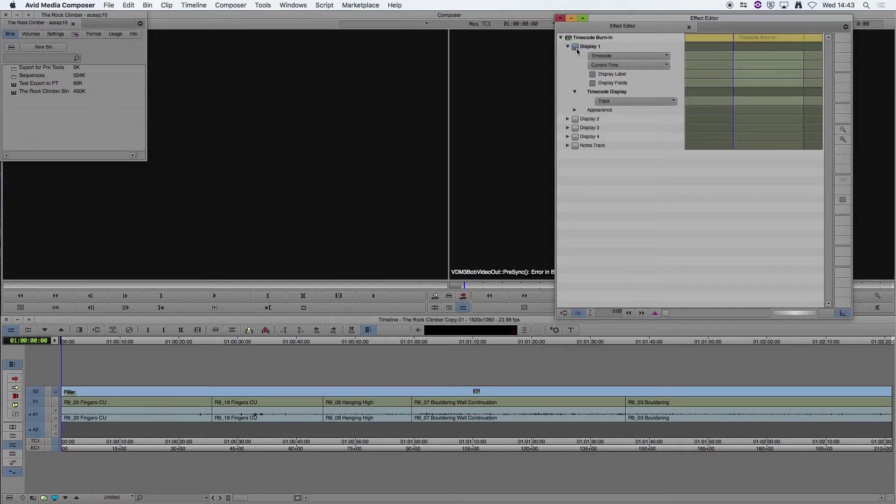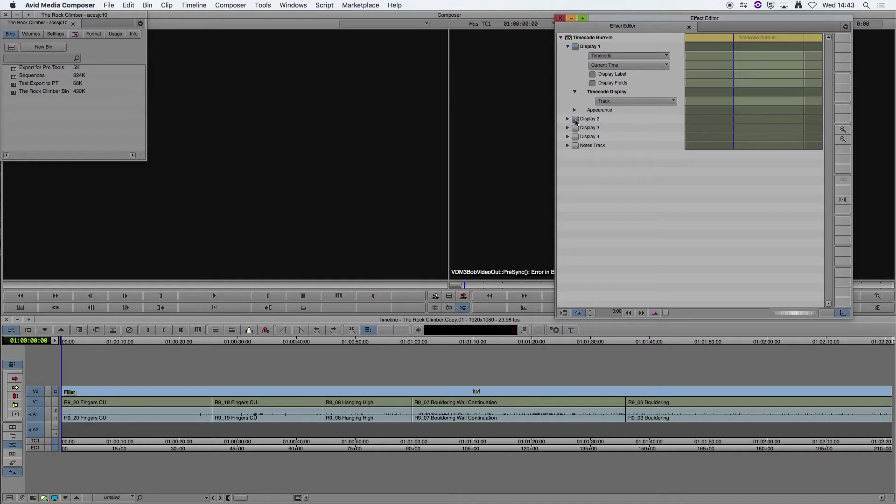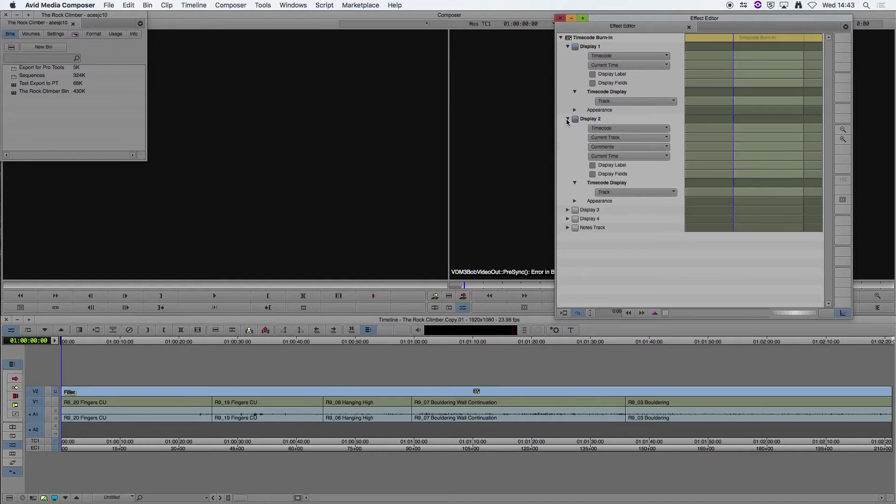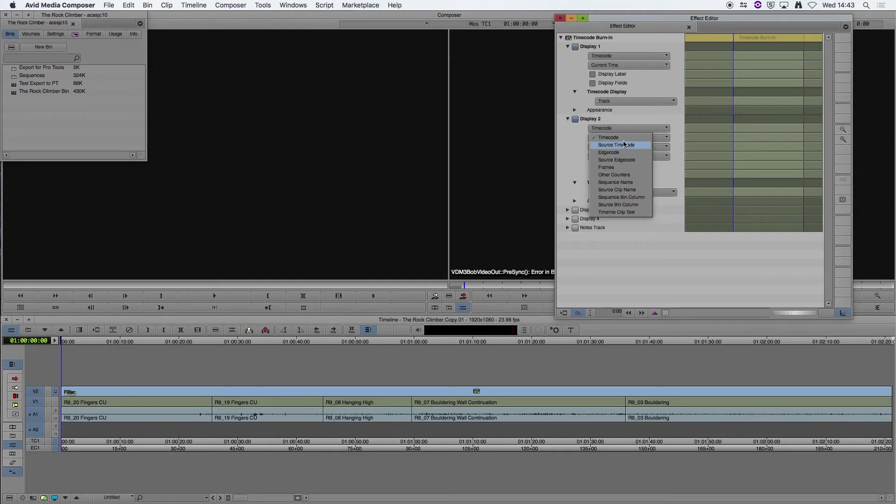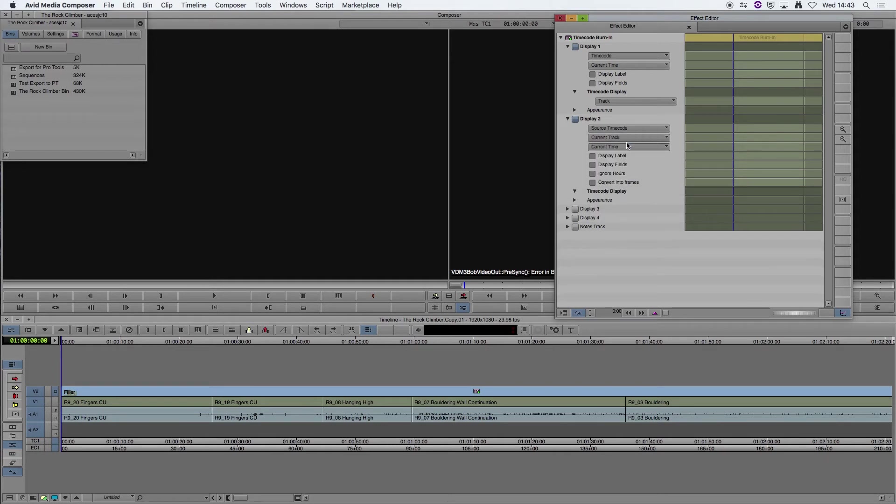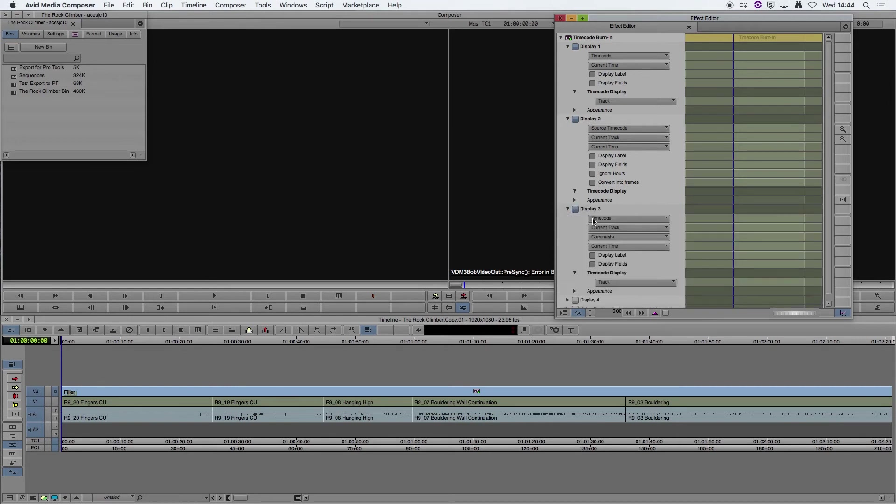So the top display option there, Display Number 1, we're going to leave that as timecode. But if we click on Display 2 under the dropdown menu there, we're going to change that from the default to Source Timecode. And then on Display Number 3, click the dropdown there, we're going to show the Source Clip Name.